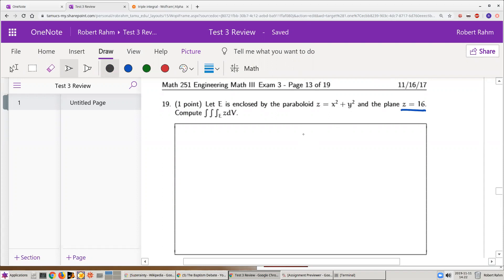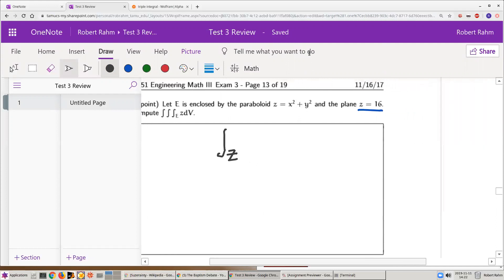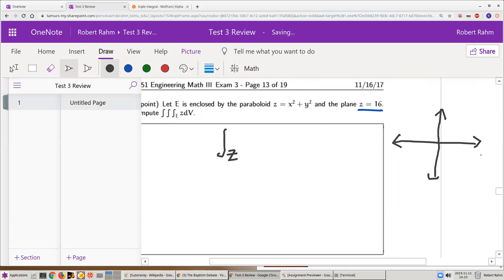This tells us that the z integral is going to go from x squared plus y squared to 16. Now, let's hold on and realize that when you look at the projection of this region onto the xy-plane, you get a circle of radius 4. Because if you just look at the projection of a paraboloid onto the xy-plane, it's a circle.